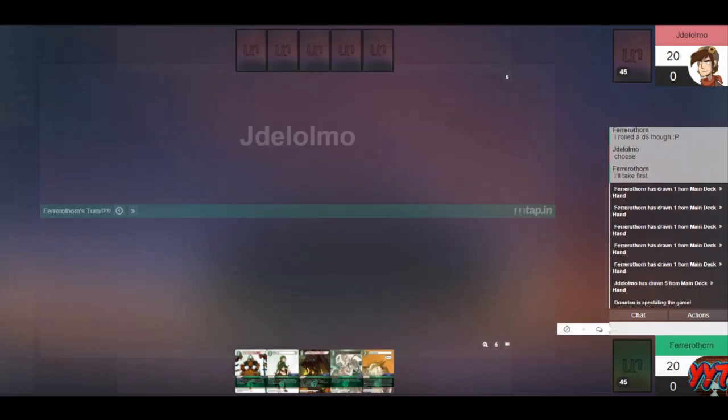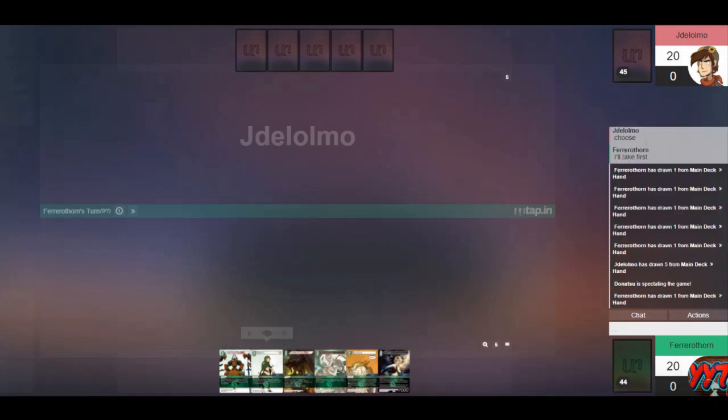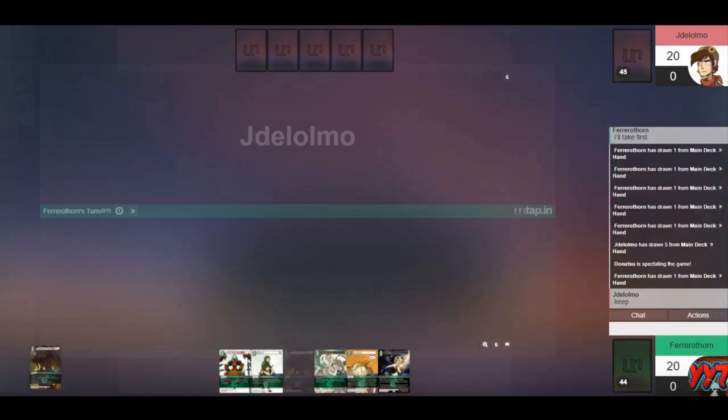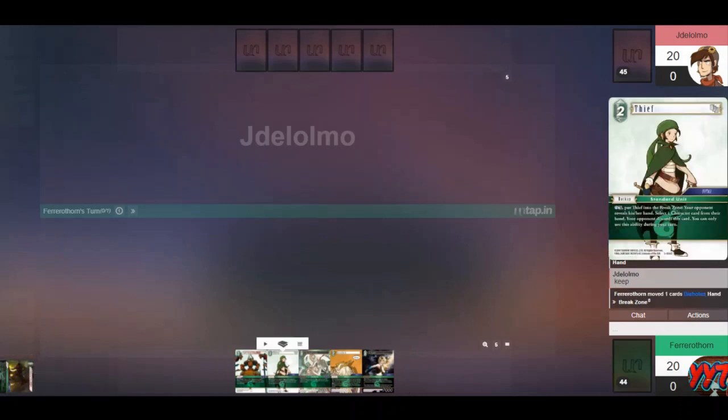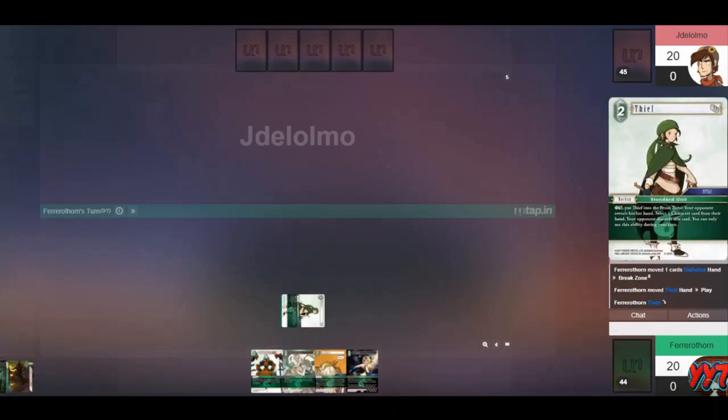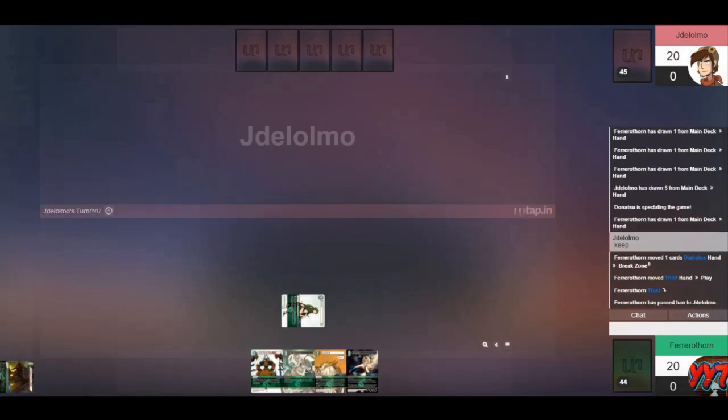This hand looks pretty keepable. We've got a 2-cost backup in there, some stuff I don't mind binning early on, and if things go horribly, Lesivird doesn't feel terrible on turn 2. So I think we can chuck away the summon, the costliest summon in the hand, get ourselves a backup in play, and we've got some kind of follow-up in Lesivird if we don't draw into something better.